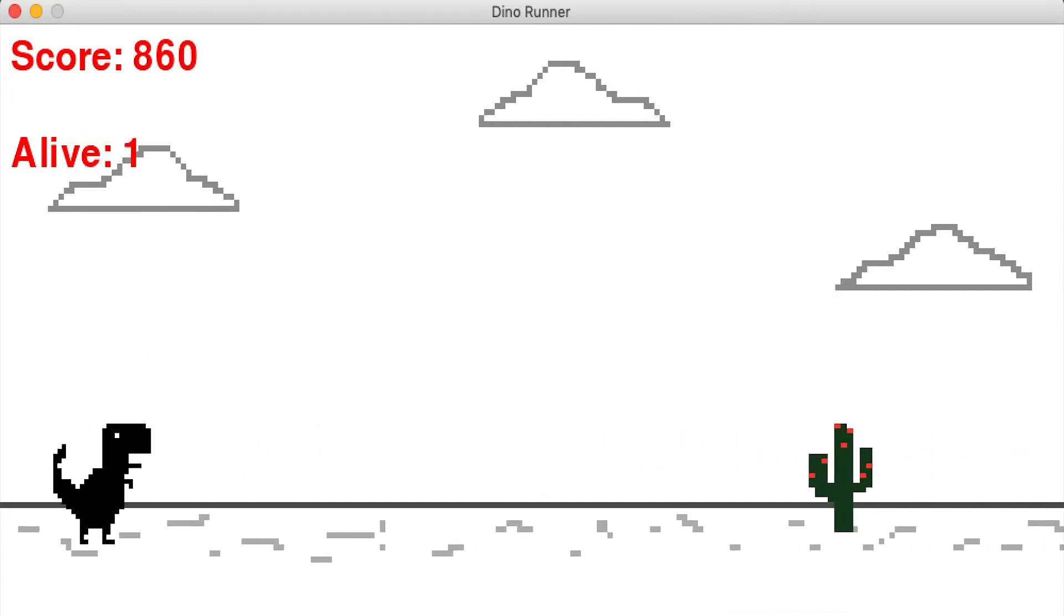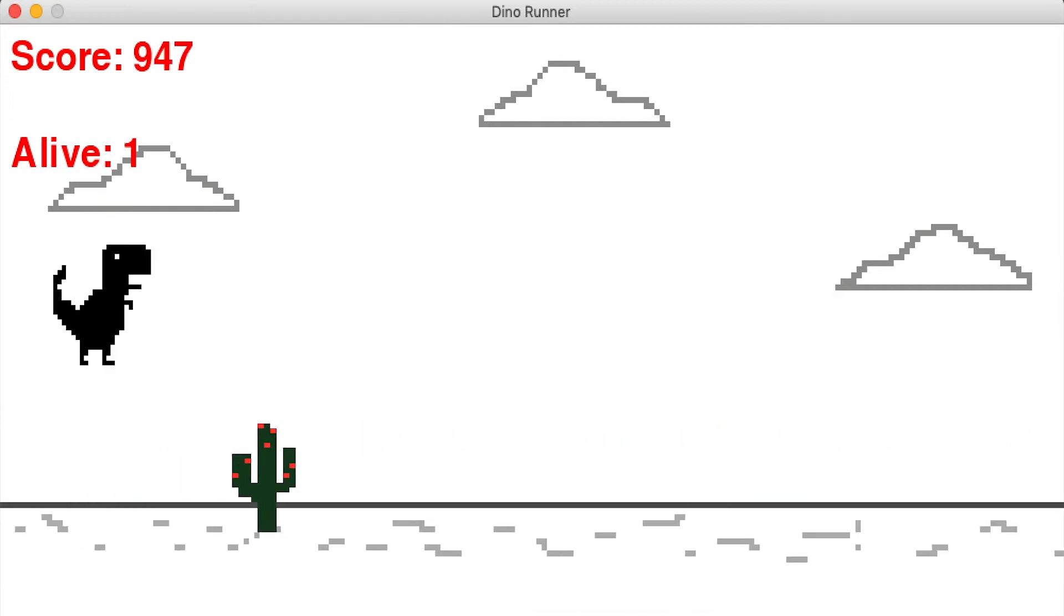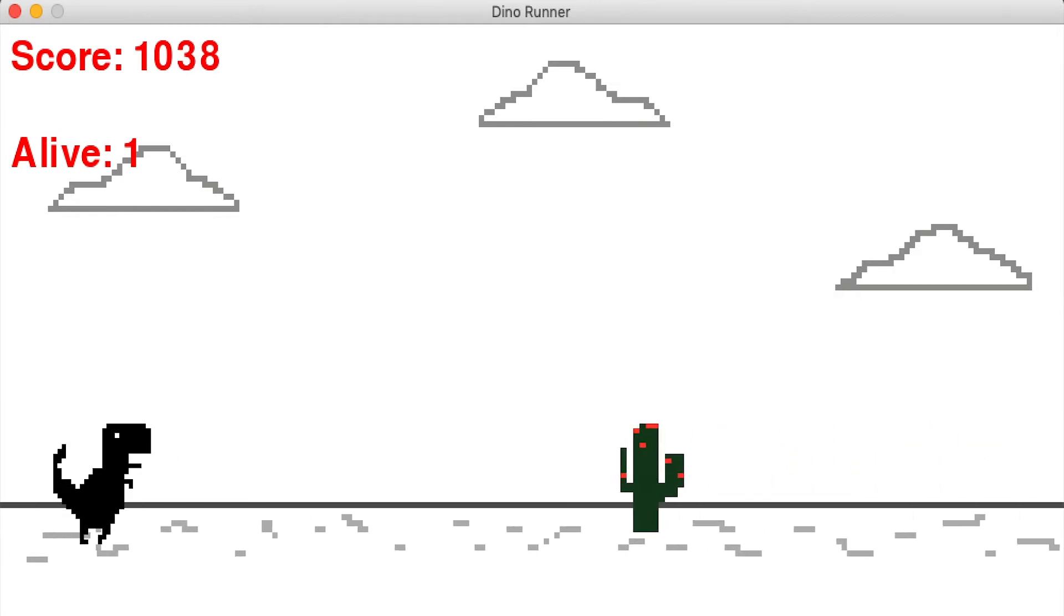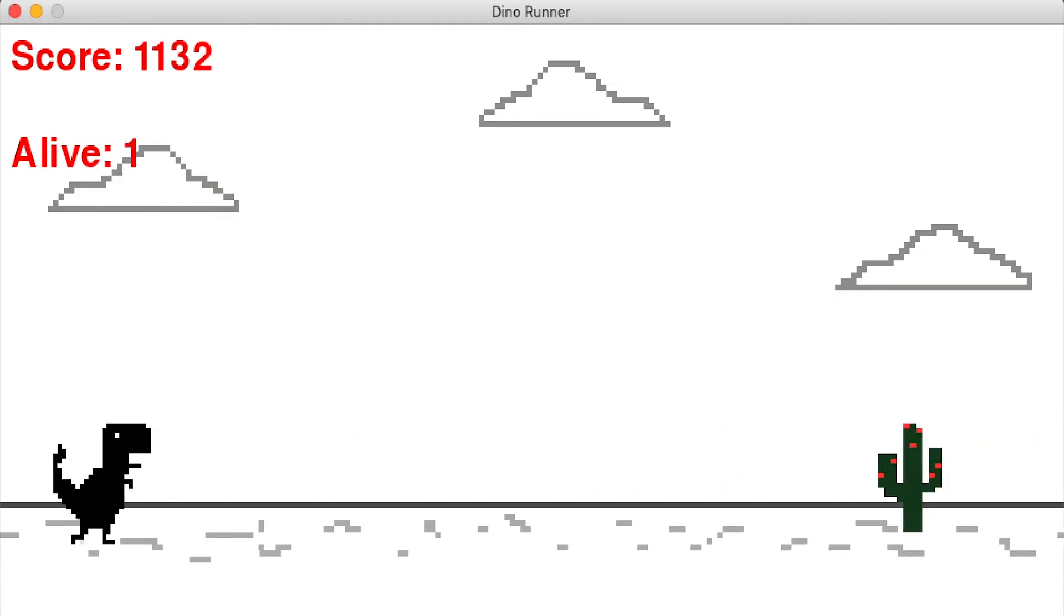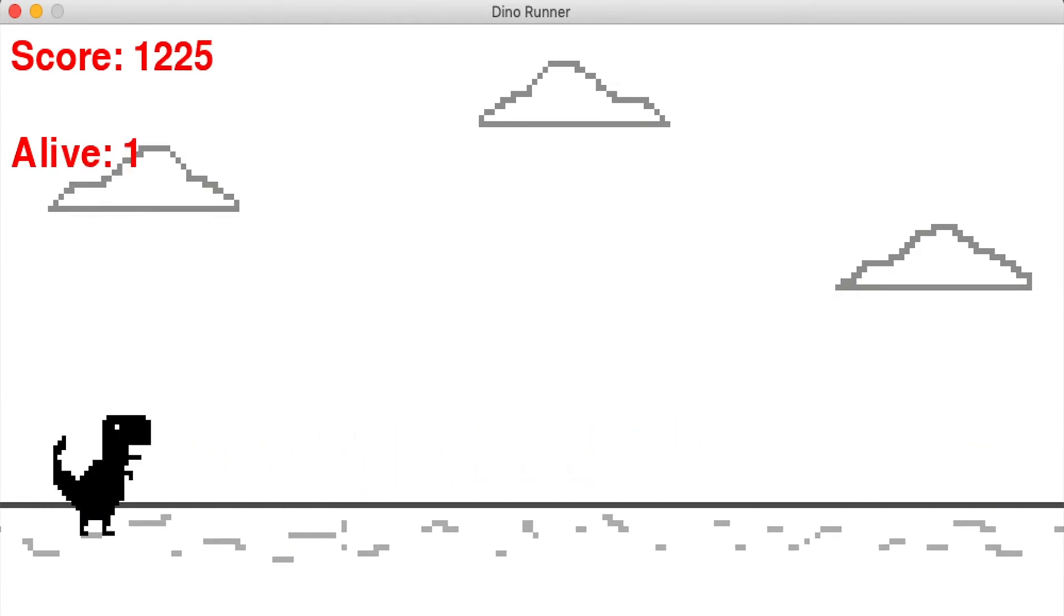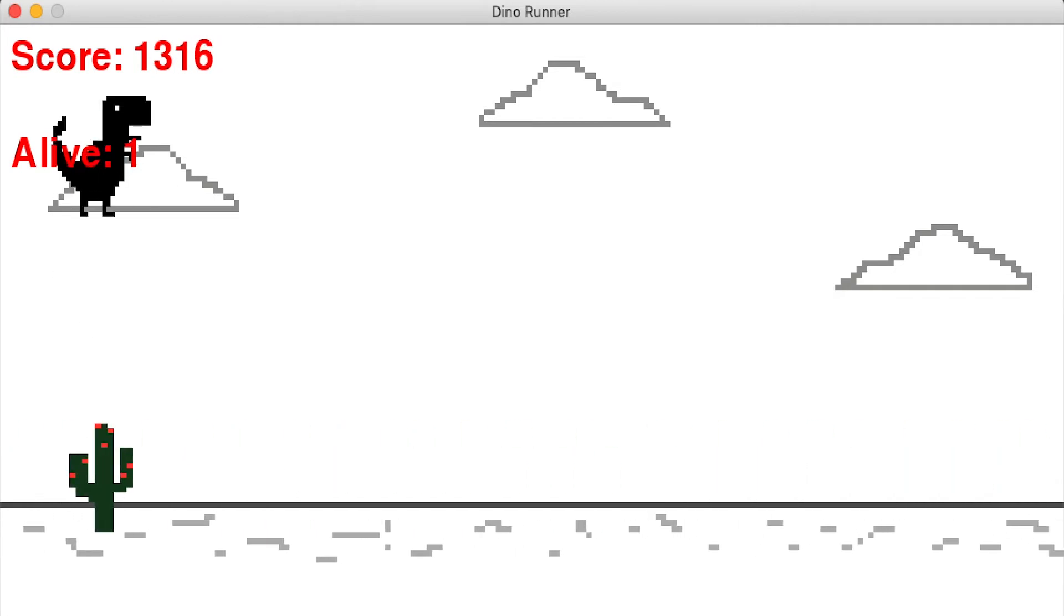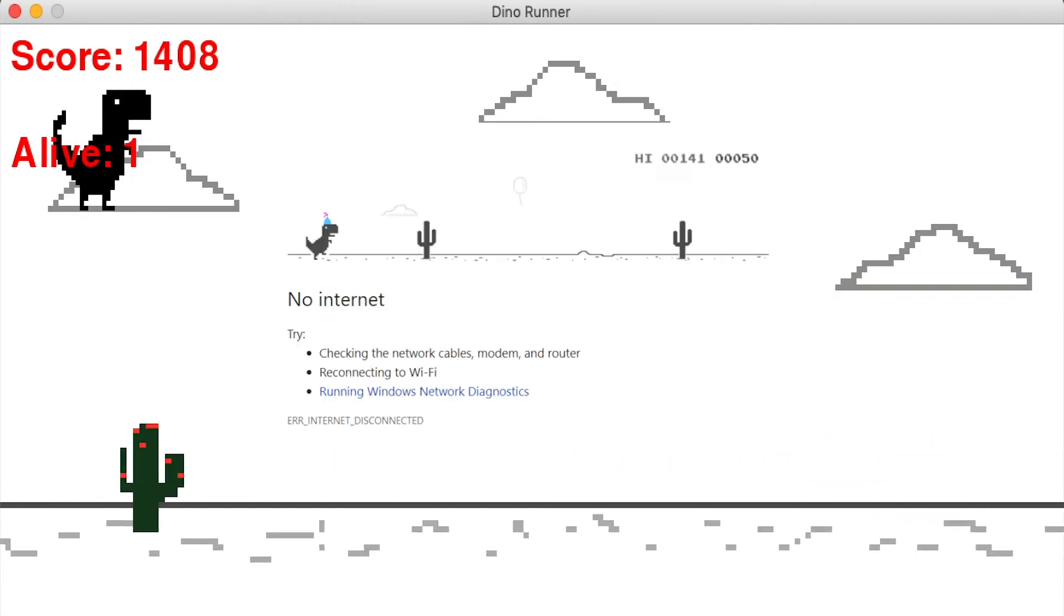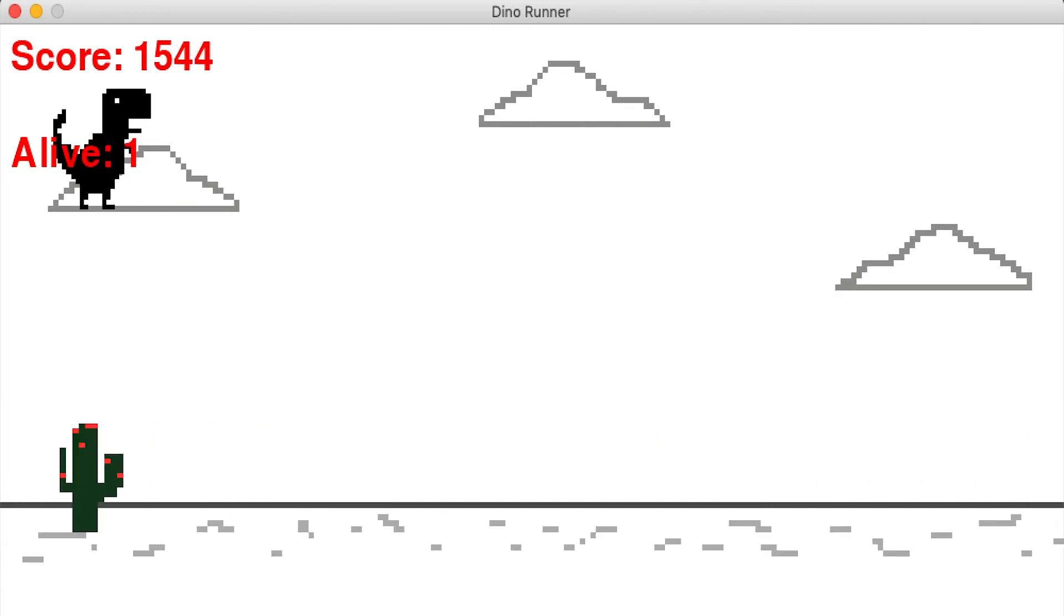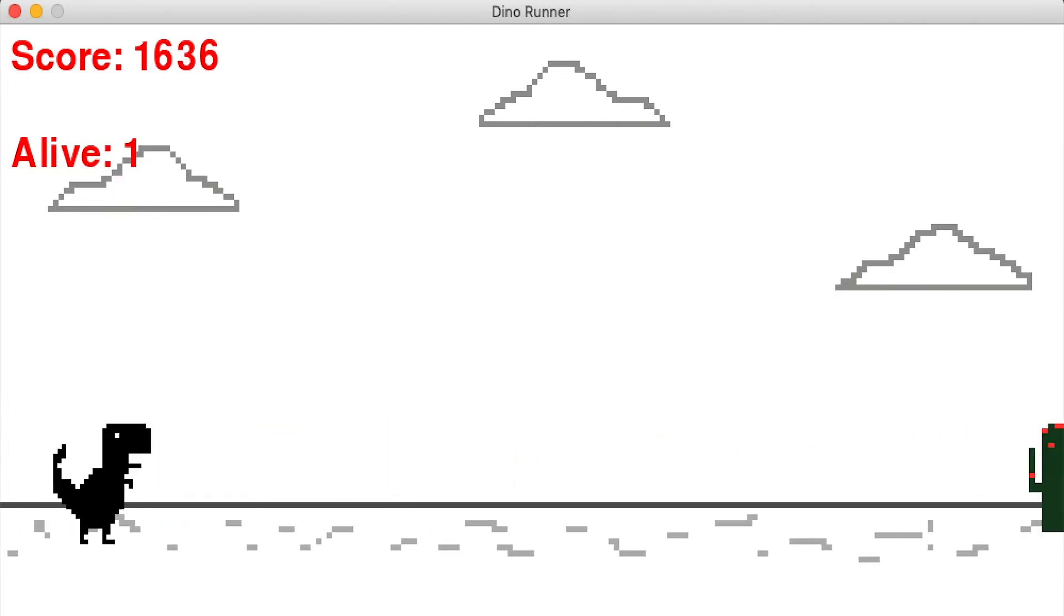So this is my first ever game in Python made with Pygame and it's based on the Dino T-Rex Google Chrome offline game. I don't know what it's called but yeah.